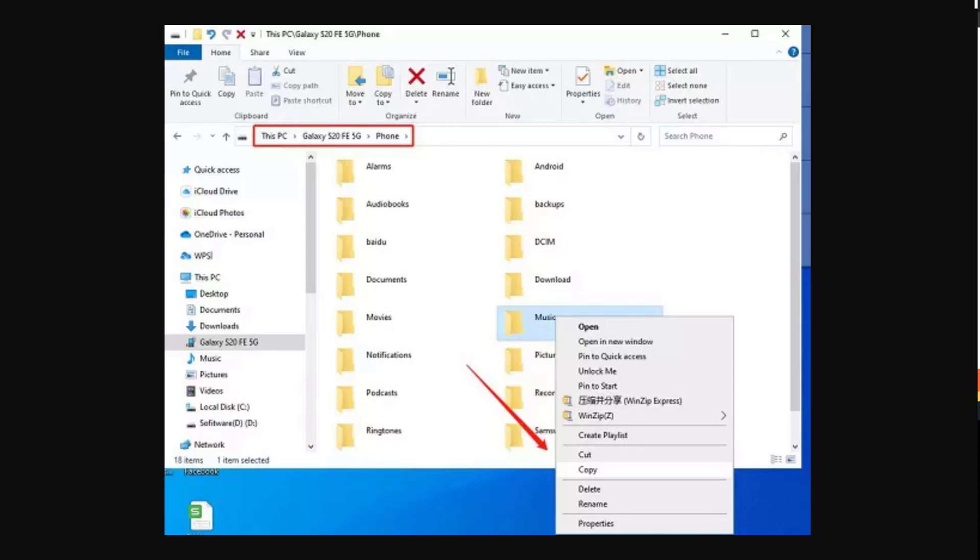So the first one is pretty straightforward. You can do it by connecting your phone to your computer and then transferring the files from there. Over here, you can see the Galaxy S20 FE 5G is connected via USB-C cable and then you can just access all the files on the phone.